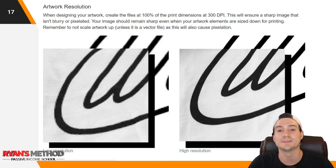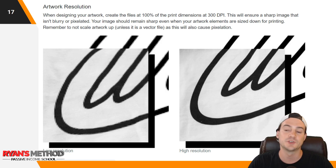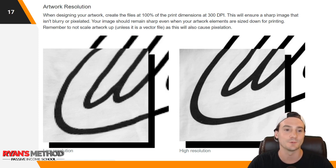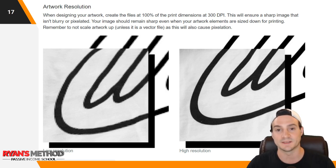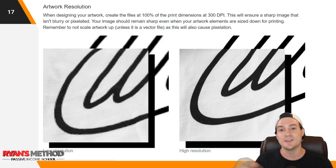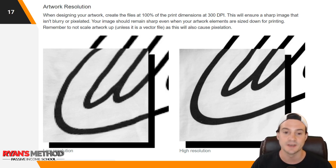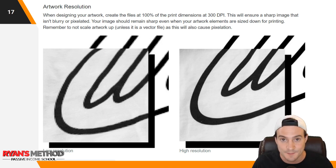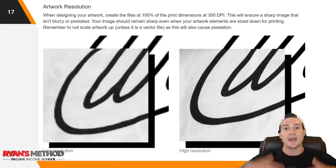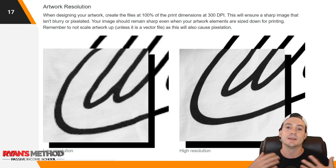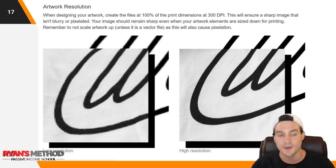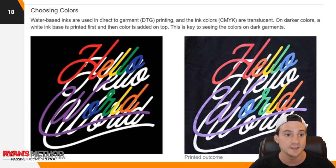Artwork resolution: when designing your artwork, create files at 100% of the print dimensions at 300 DPI. This will ensure a sharp image that isn't blurry or pixelated. Your image should remain sharp even when artwork elements are sized down for printing. Remember not to scale up artwork unless it's a vector file, as this will cause pixelation. If you steal a tiny graphic and scale it up in Photoshop, it will approximate how things should look but ultimately result in pixelation. Vector files — common formats being AI or SVG — are resolution-independent, meaning you can scale them infinitely because instead of rows and columns of pixels, they use mathematical formulas to render lines.